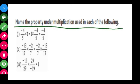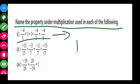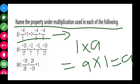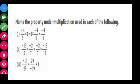The next question asks you to name the property under multiplication used in each of the following. In the first part, the expression is in the form 1 into A equals A into 1 equals A, where 1 is multiplied to minus 4 upon 5 and the result is the same. This is the multiplicative identity property.